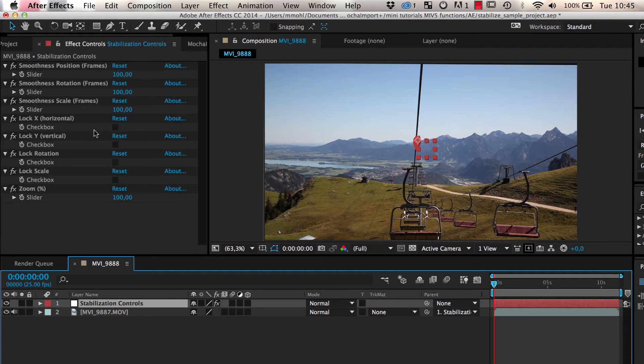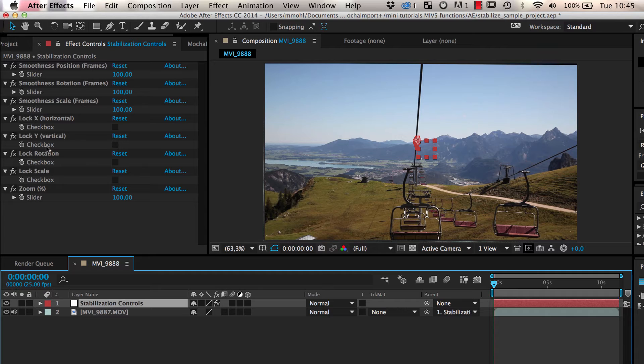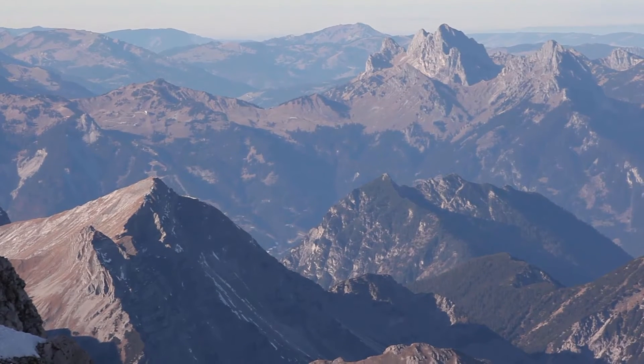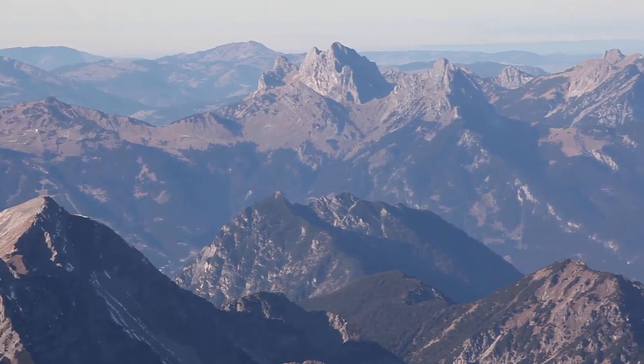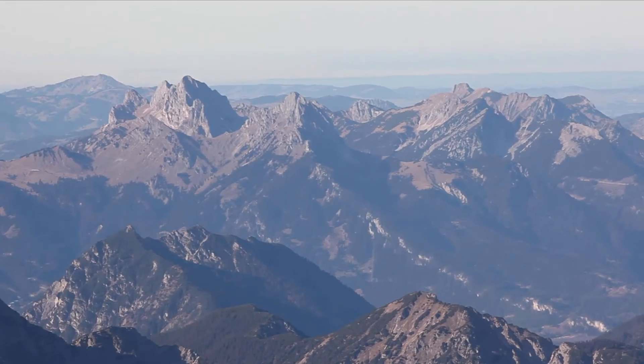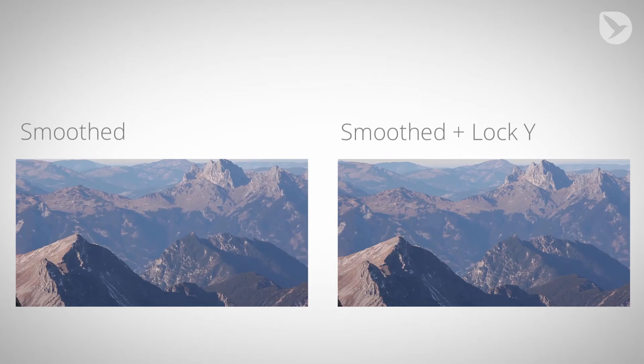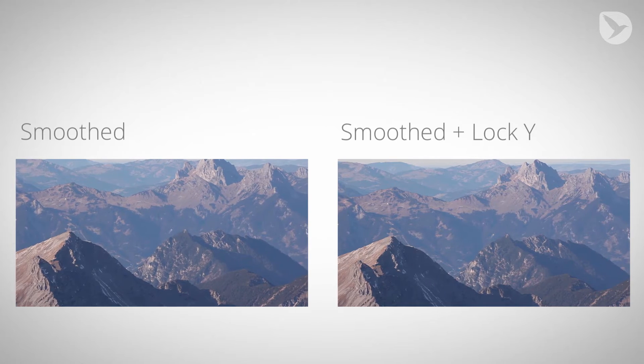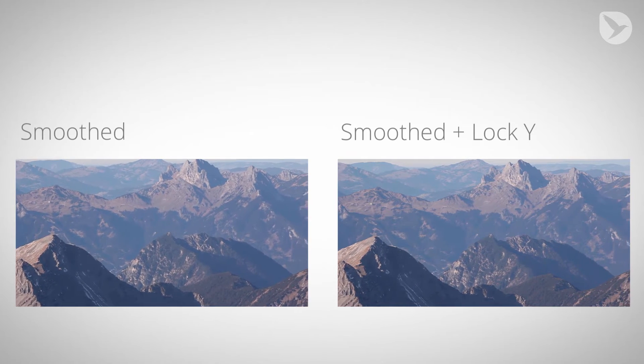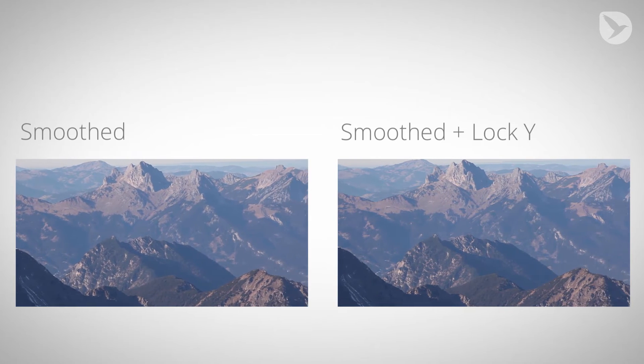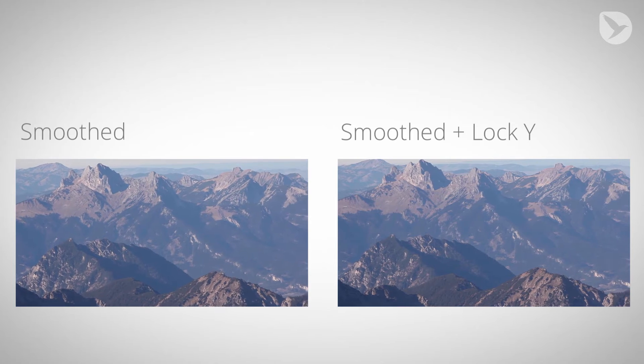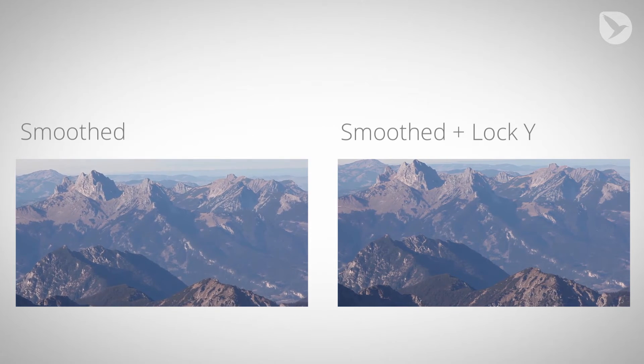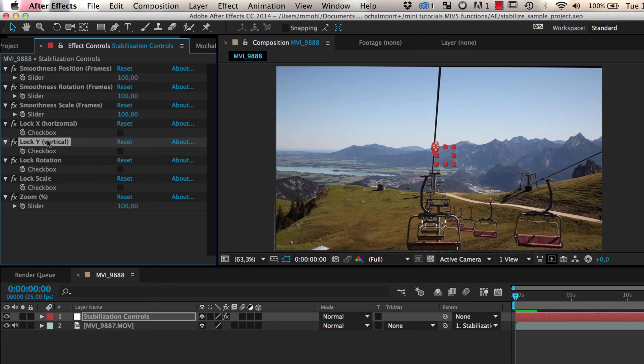The stabilization controls allow you to set the smoothness for position, scale, and rotation independently. Sometimes you want to get rid of some aspect of the movement completely. If you have a pan from left to right, for example, but the camera also moves a little bit up and down, then you probably want to smooth the movement from left to right, but you want to get rid of the up and down movement completely. You can achieve this by enabling the lock Y option.